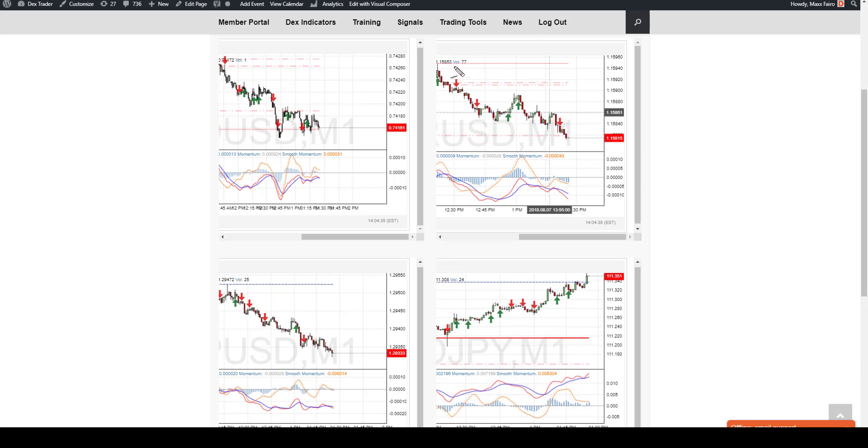Just to recap real quick, we have a downtrend consolidated out just a little bit from this downtrend. We had a pullback to that particular level again.